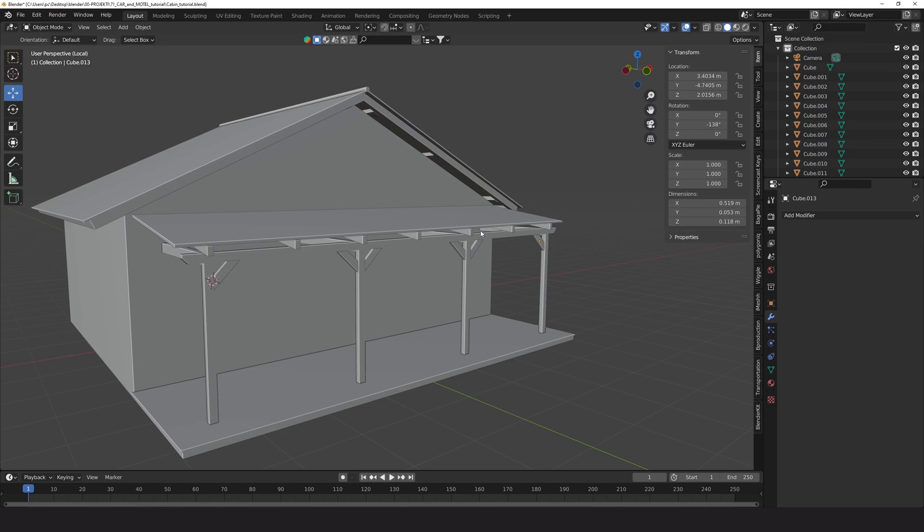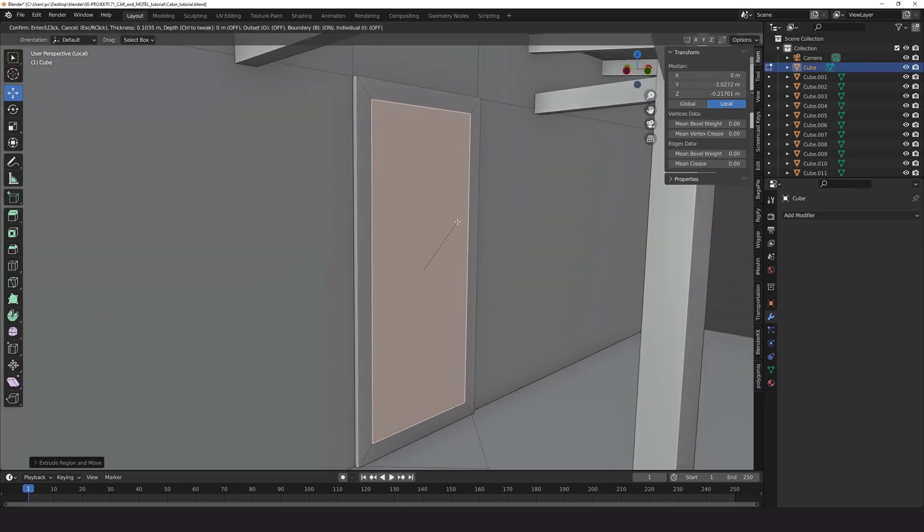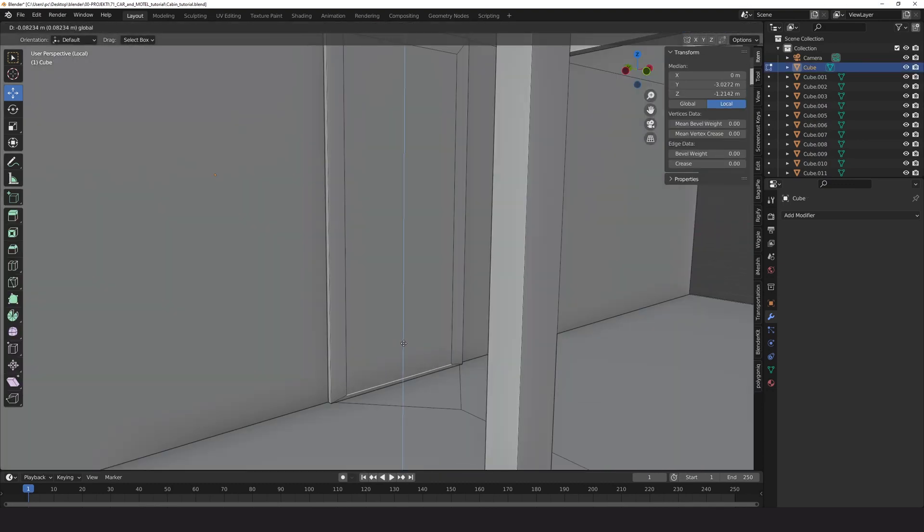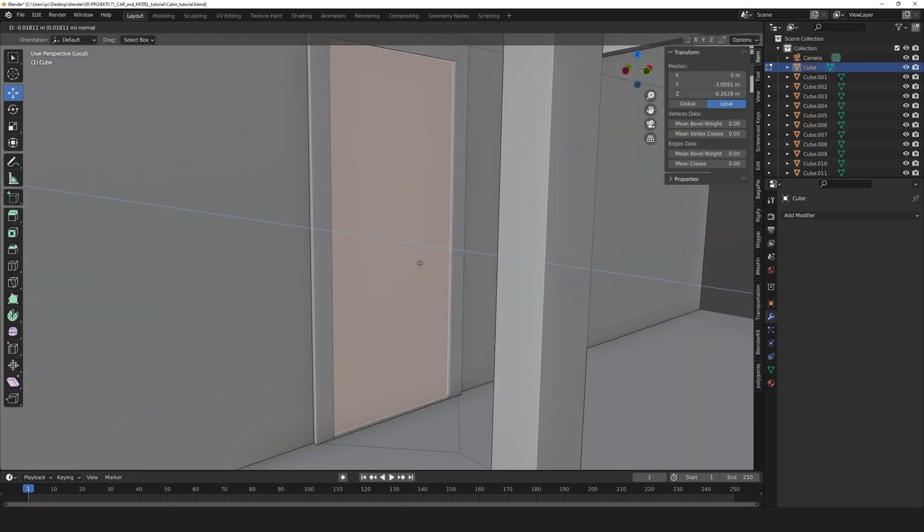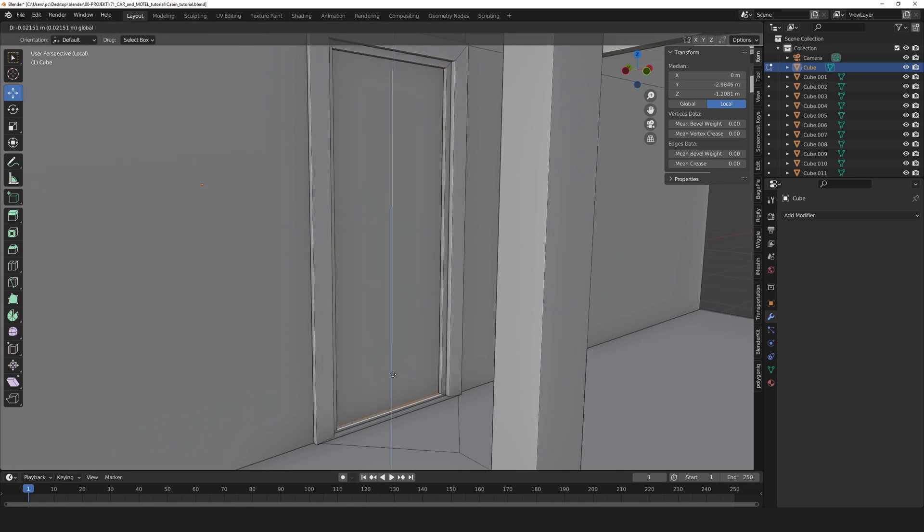To create a door add a loop cut on all sides. Select the face and use I for insert and E for extrude. You can repeat this several times.